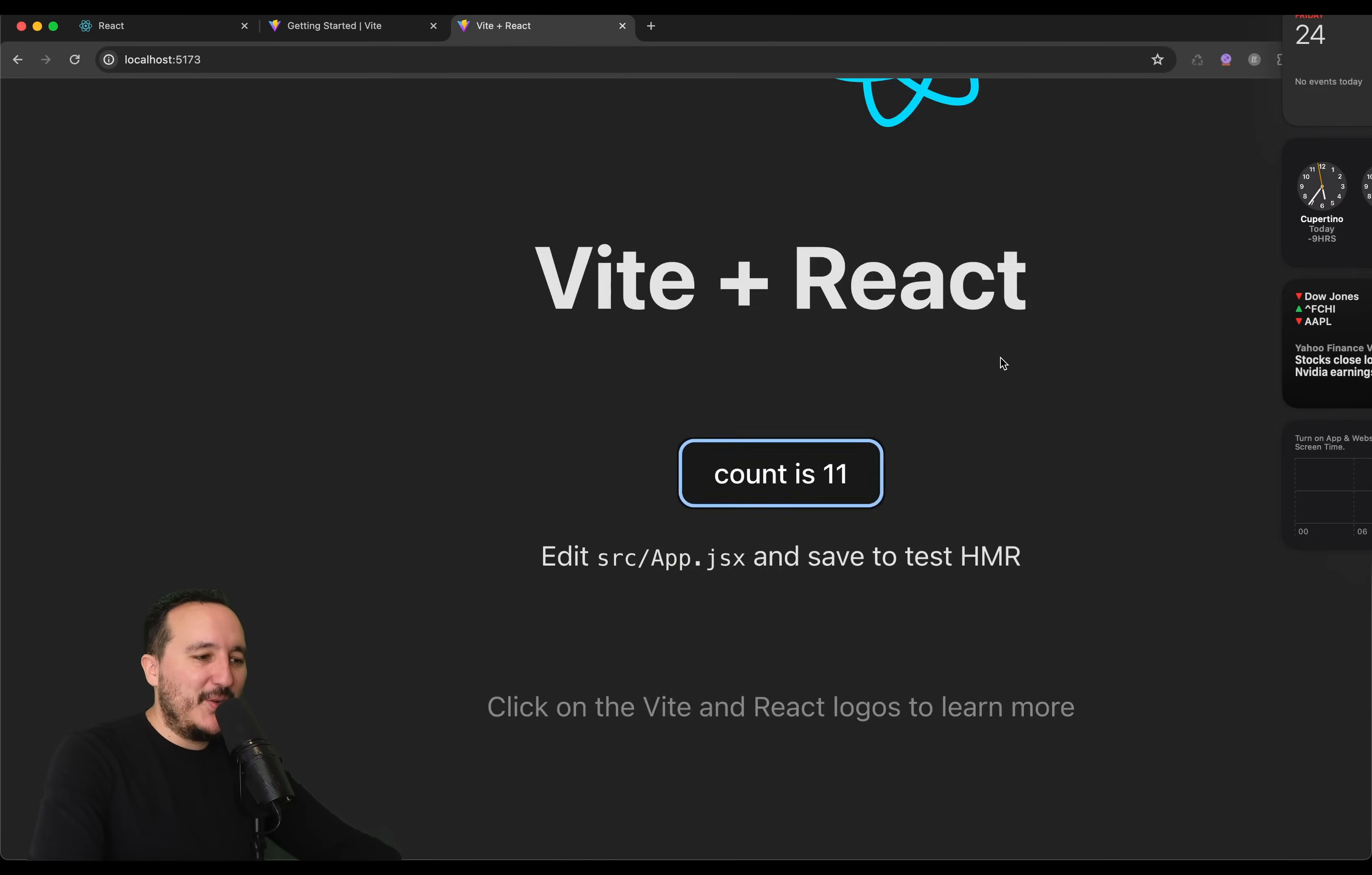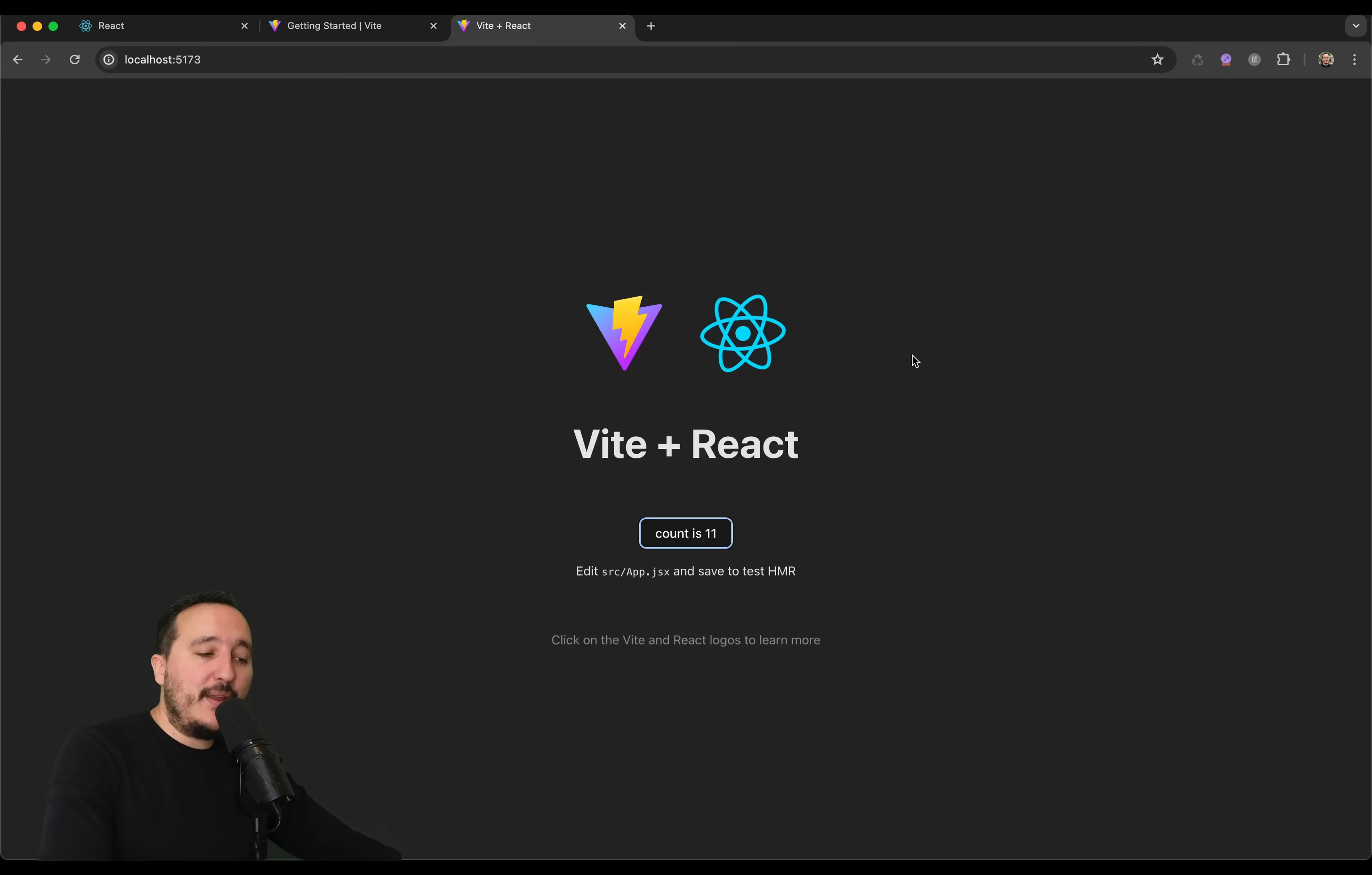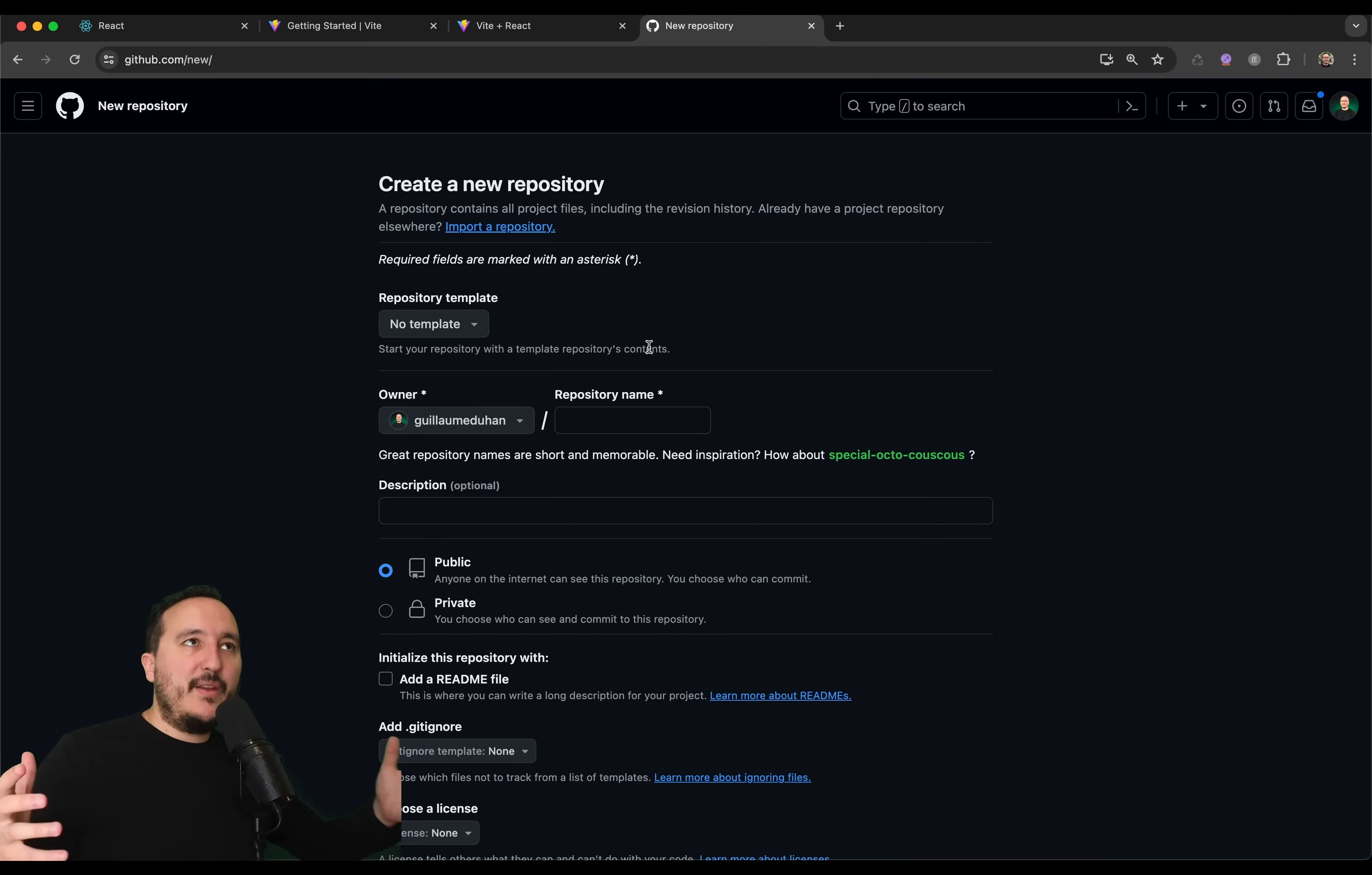So, we've got our application running. What I want to do, I'm just going to stop right away. I'm going to stop right away and create the Git repository for you guys.